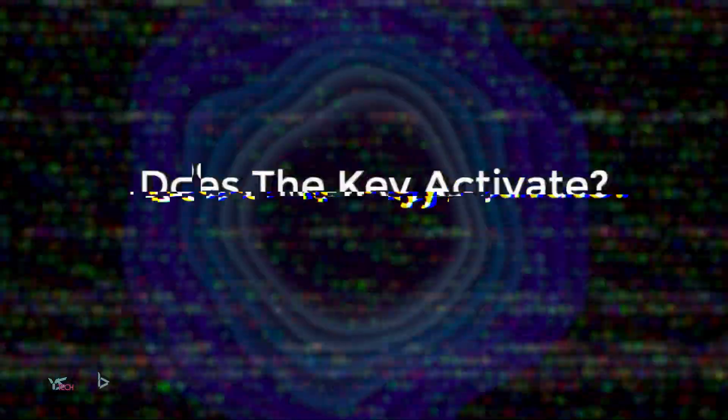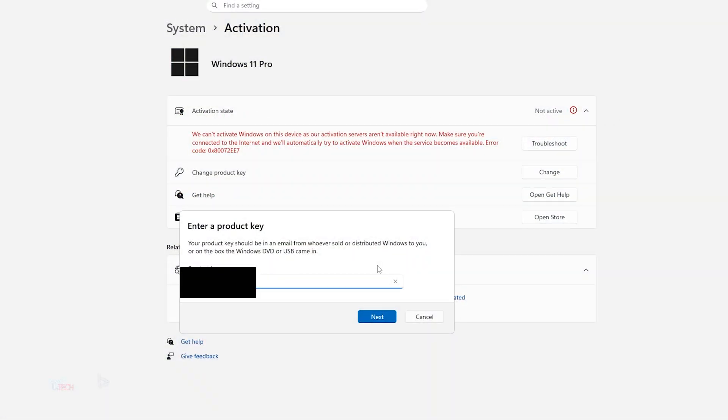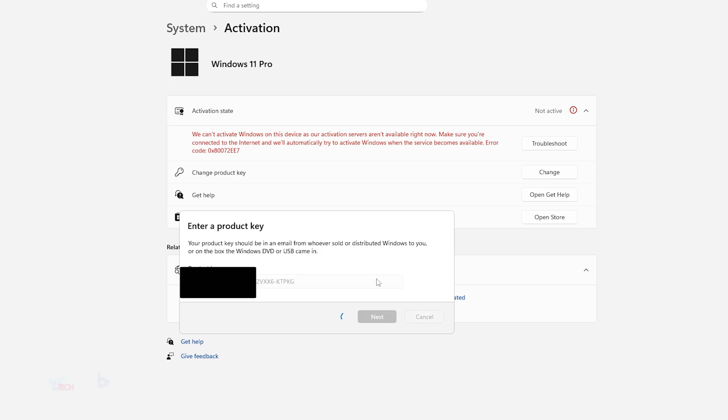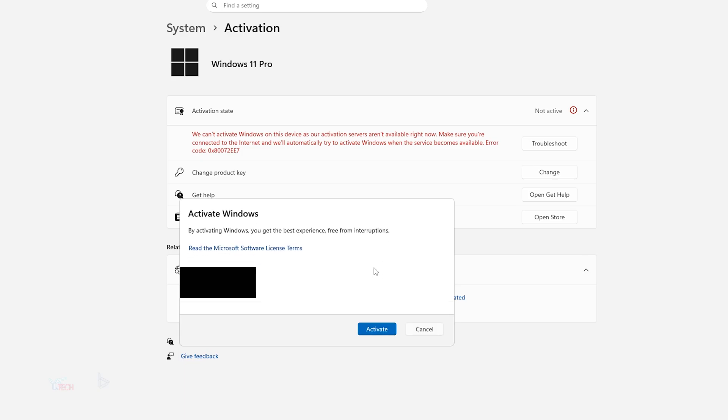Awesome. So it says by activating Windows, you get the best experience. And there we go. Windows is activated. Cool.